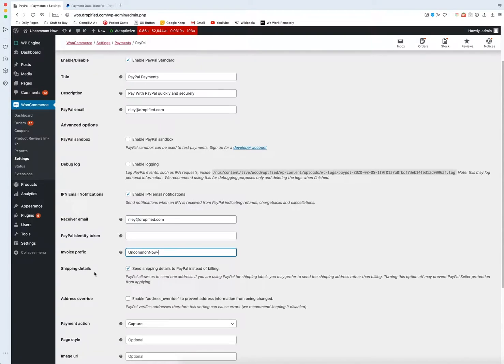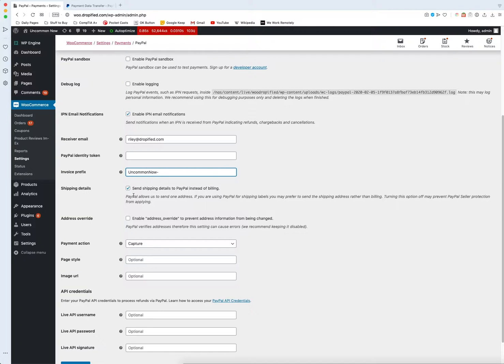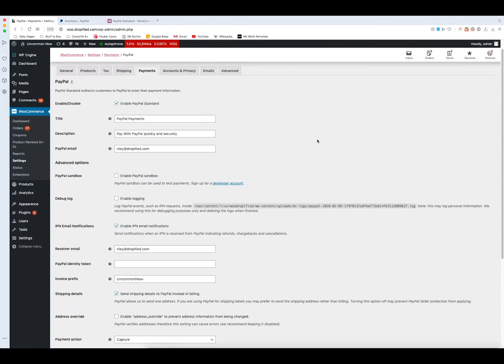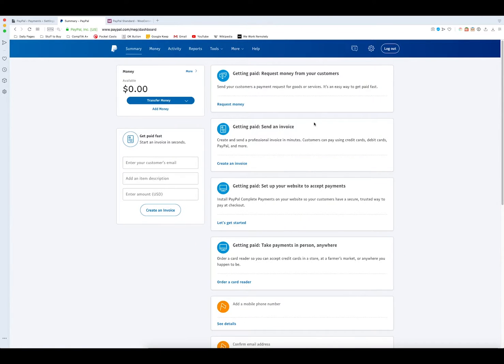Then once you set that up you can go into the shipping details and you can either send that to PayPal instead of billing or you can enable that or disable that, it's really up to you. Now that we've set up everything we need for PayPal in the back end of WooCommerce we actually have to go in and do a few things in PayPal. So you need to log into your PayPal business account.